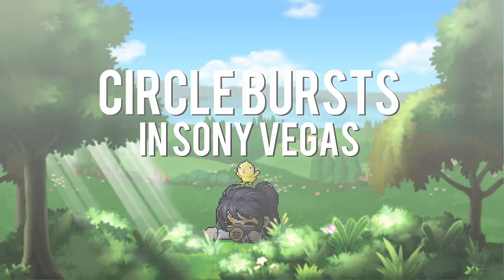Hello everyone, my name is Faith aka Yunseiro from Project Revival and today I will be teaching you how to do a circle burst in Sony Vegas.